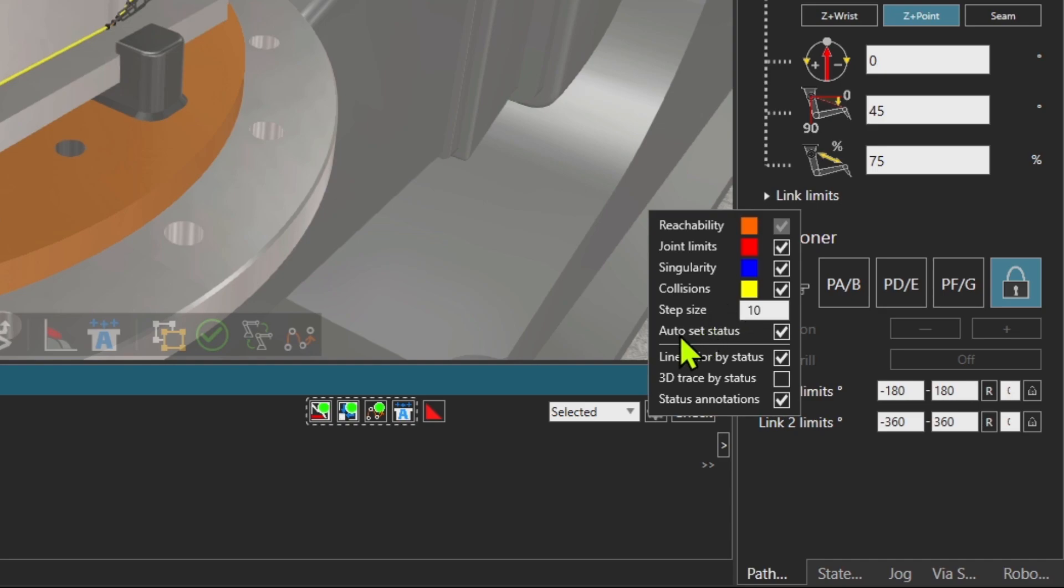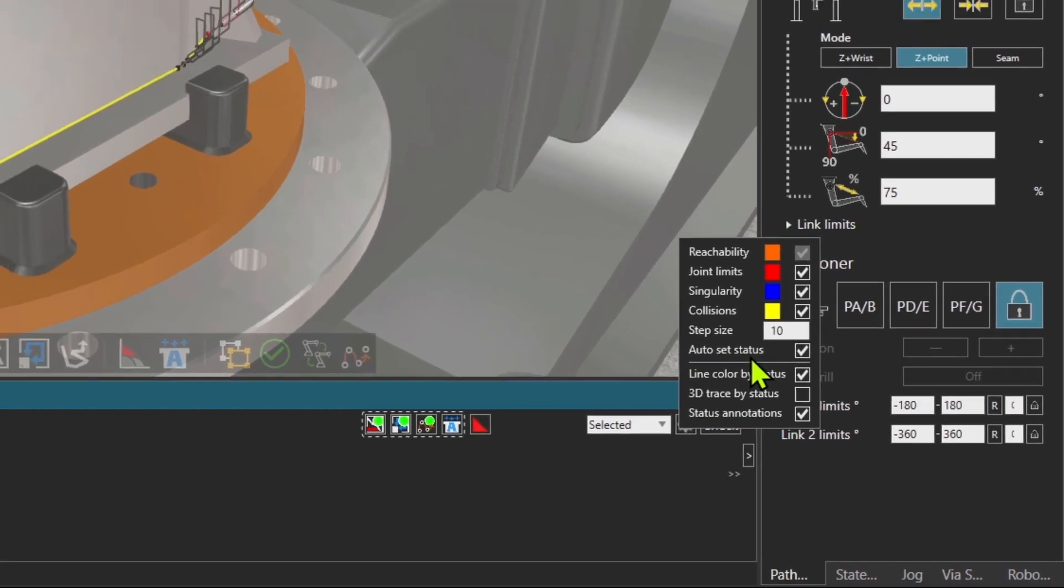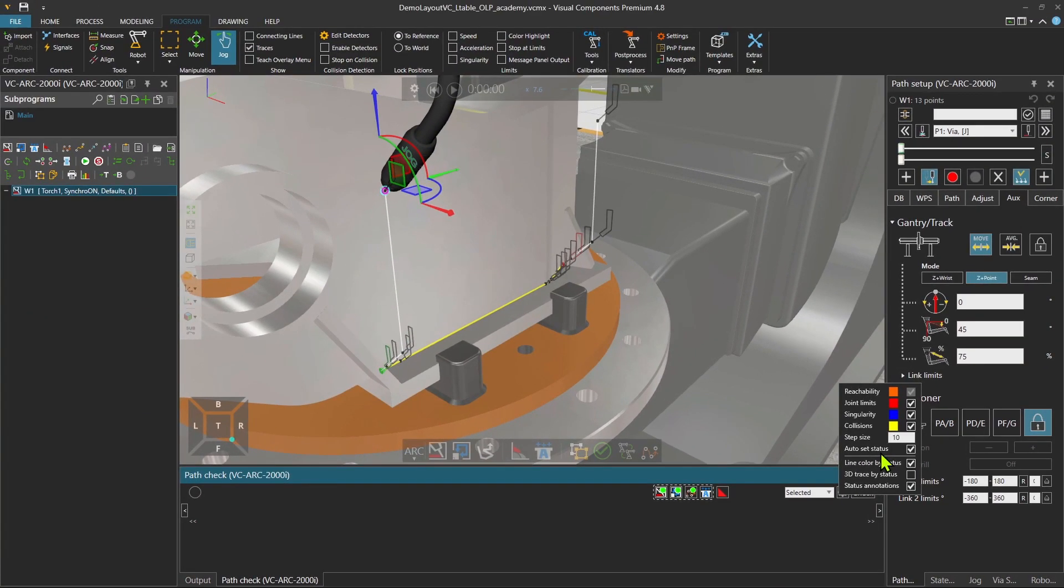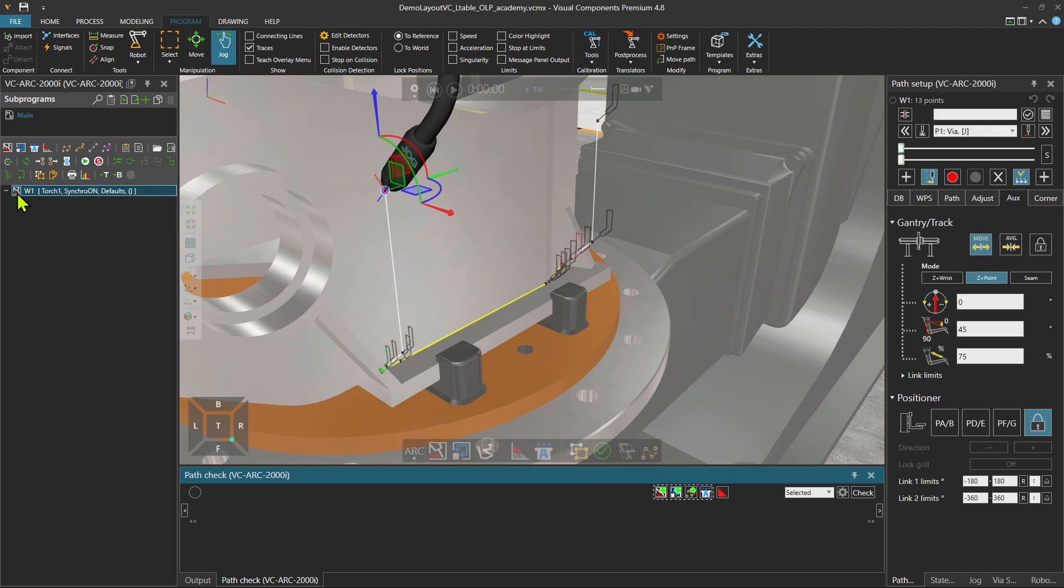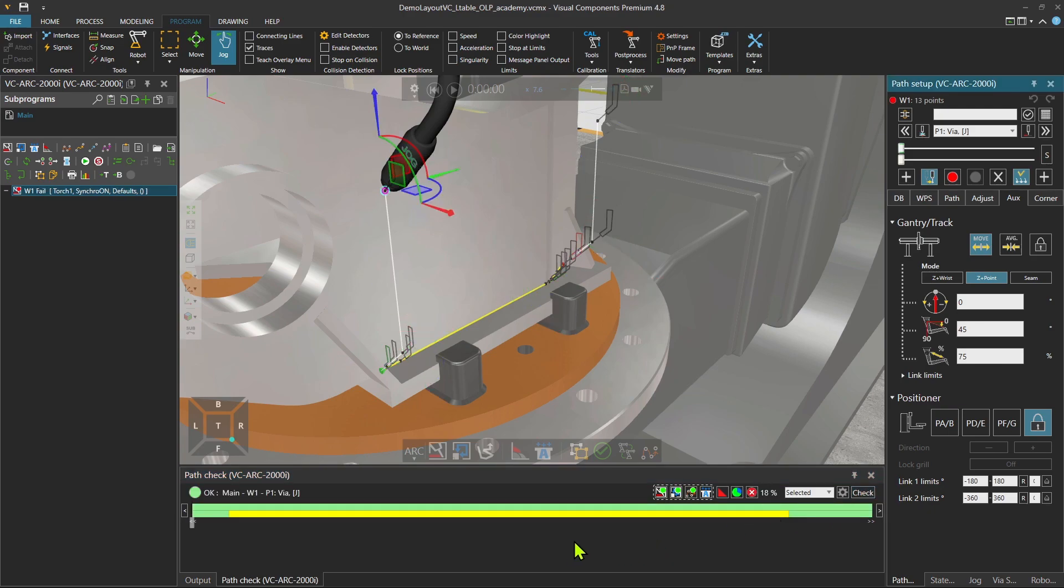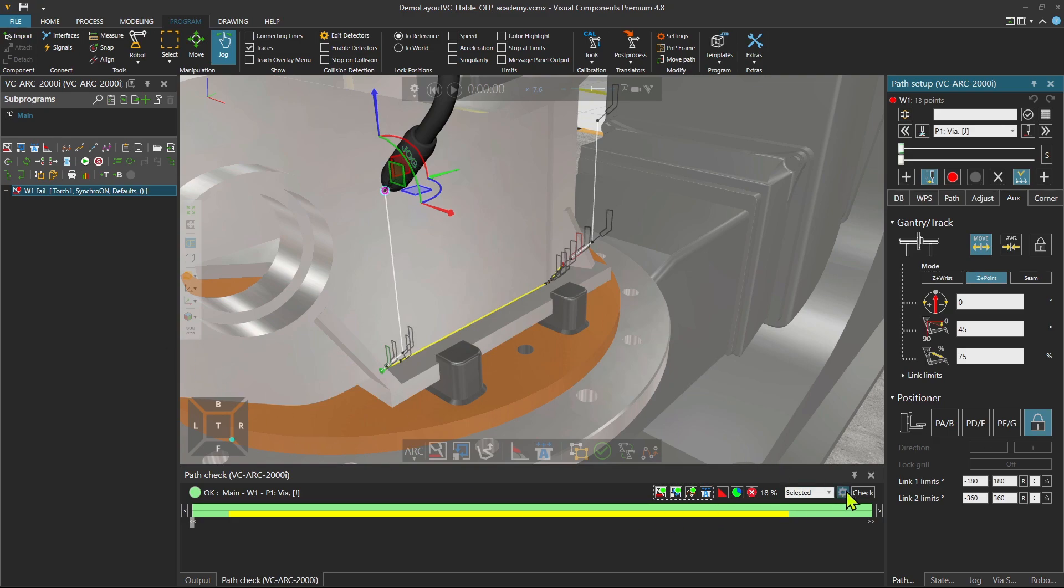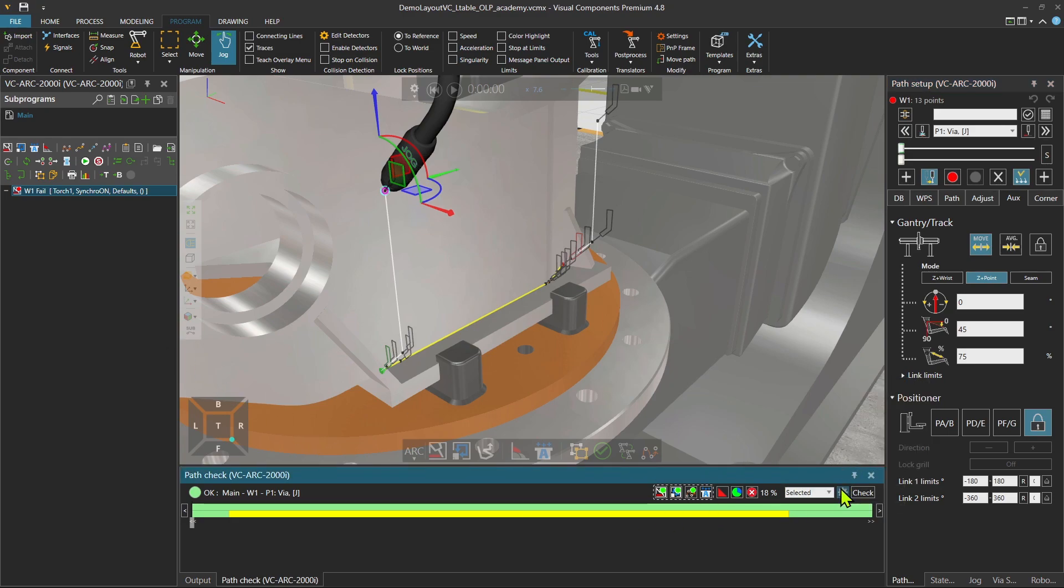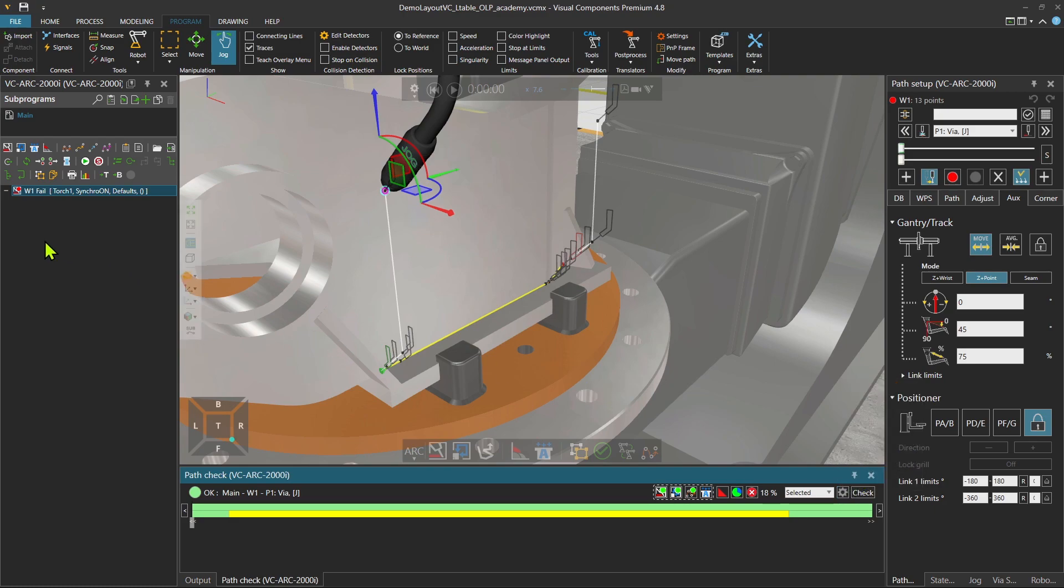Then there is also the auto set status. If you see over here, there is the icon. So if I press check, let's see what happens. So you see our path is 18% OK. During most of the path, there is some collision apparently. So there was this auto set status. And as you see over here, there is a red dot, meaning that the status is red, something is wrong. We have to solve it.